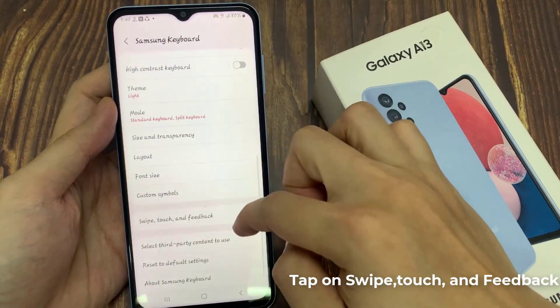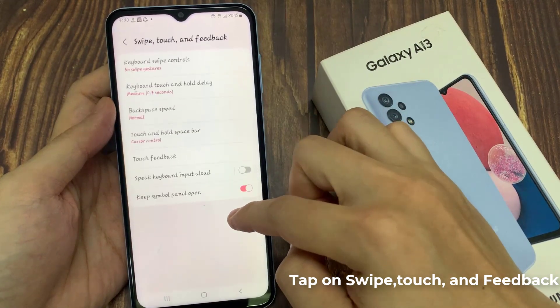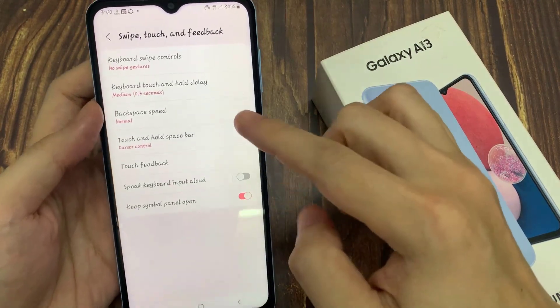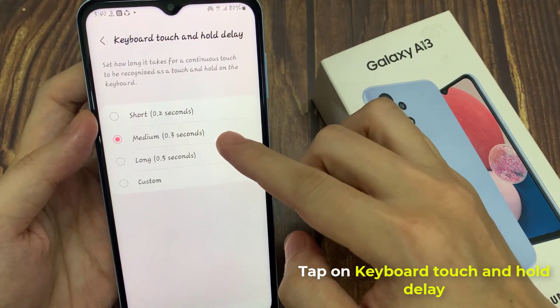Next, go down and tap on Swipe Touch and Feedback. Then tap on Keyboard Touch and Hold Delay.